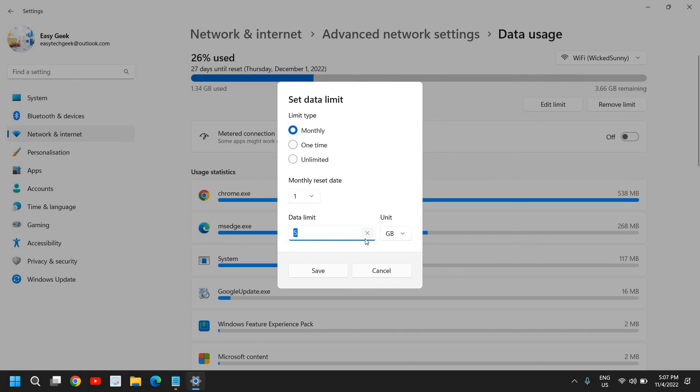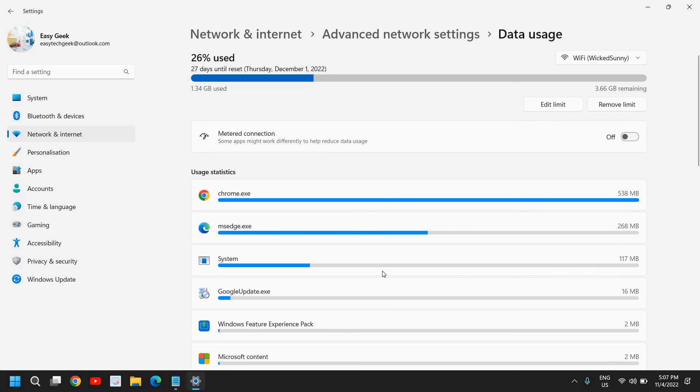So this is how you can check the data usage—the internet usage—on Windows 11 or Windows 10 and you can set the data limit in your computer.